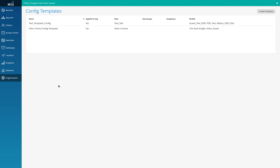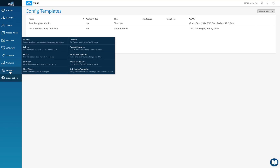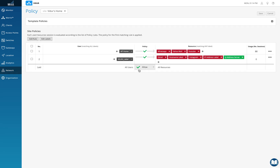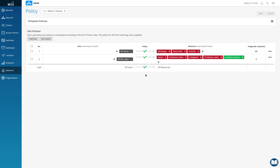One more important thing: in the policies there is a last line that says 'all users — everything allowed'. This is like an implicit allow. If I go ahead and deny it, then whatever policies I've applied are enforced and everything else is implicitly denied at the end. That's what that particular setting means.